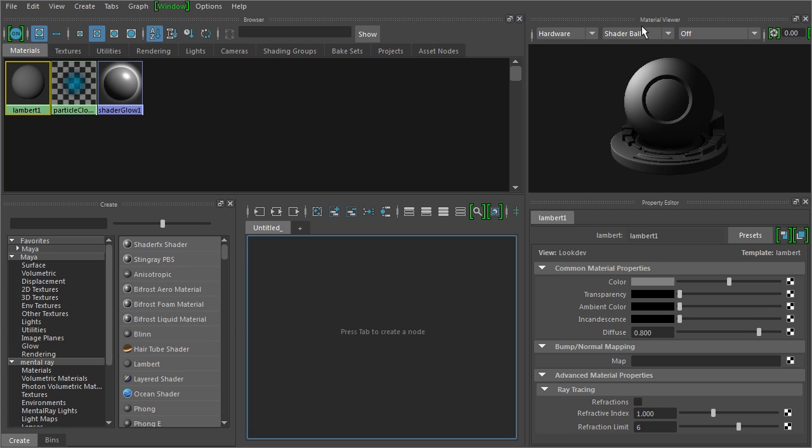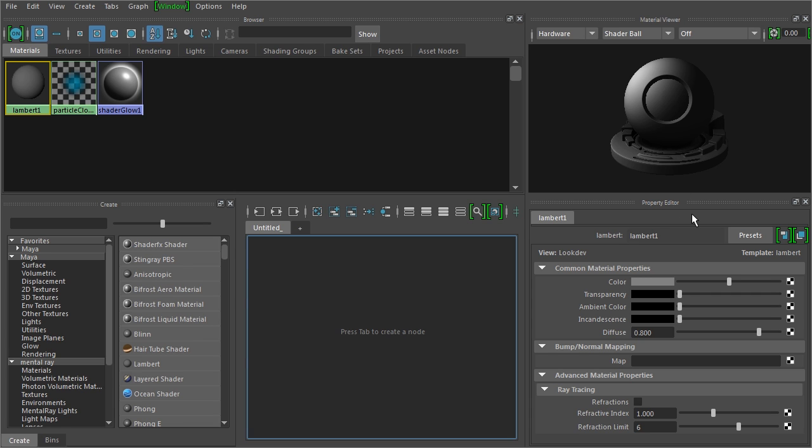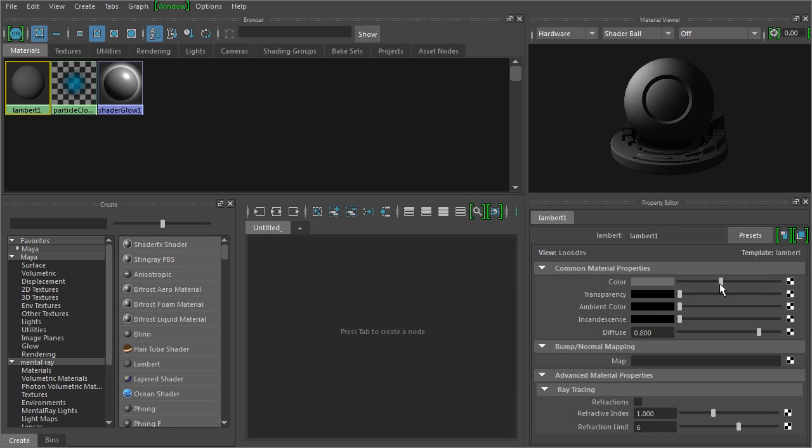You can see over here, this is a preview in our material viewer of the selected material on a shader ball, this piece of geometry. Under that are the properties of the material that we can modify. I can change the color, transparency, and so forth.